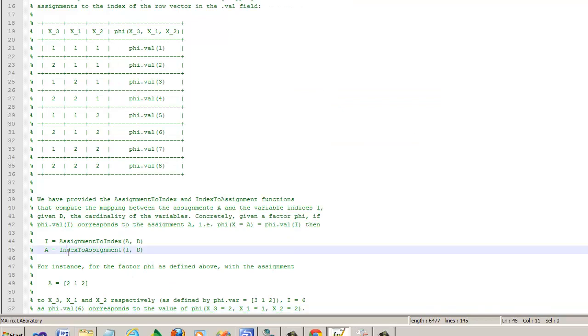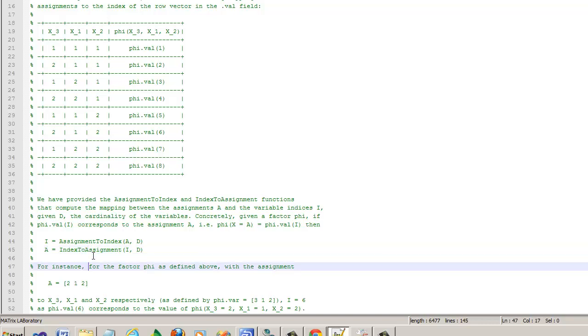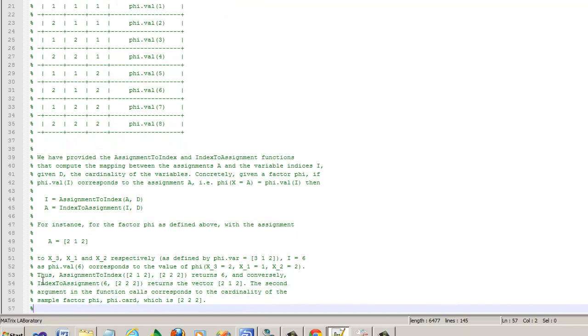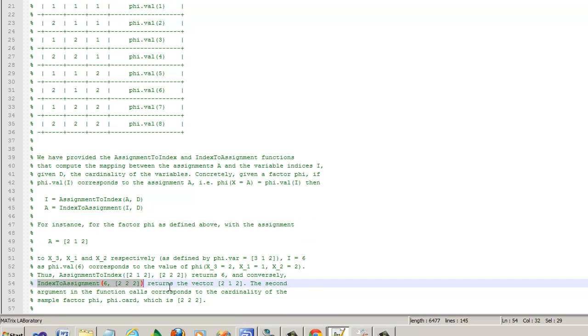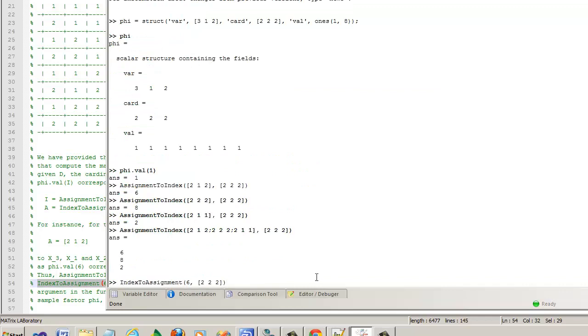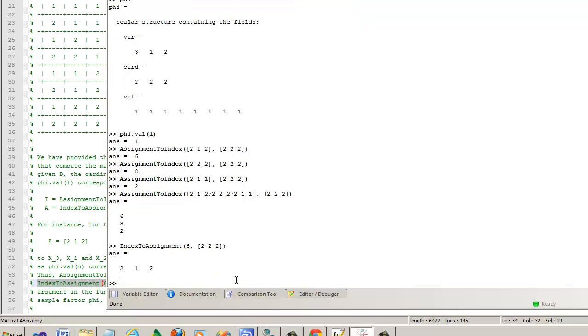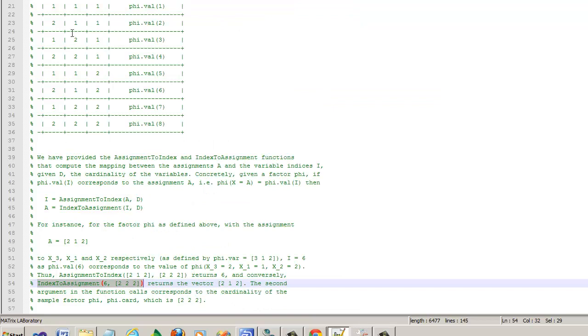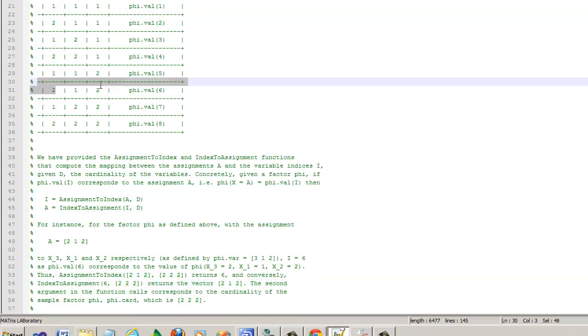The other useful method is index to assignment. It does basically the reverse of the above operation. You give it the row number or the index of the row in the factor table and it will actually give you what the assignment would be. Let's take a look at another example. Index to assignment. Here you're saying I want indexed assignment for the 6th row. What is the assignment for all these variables? It says 2, 1, 2. If you look at 1, 2, 3, 4, 5, 6, you get 2, 1, 2.